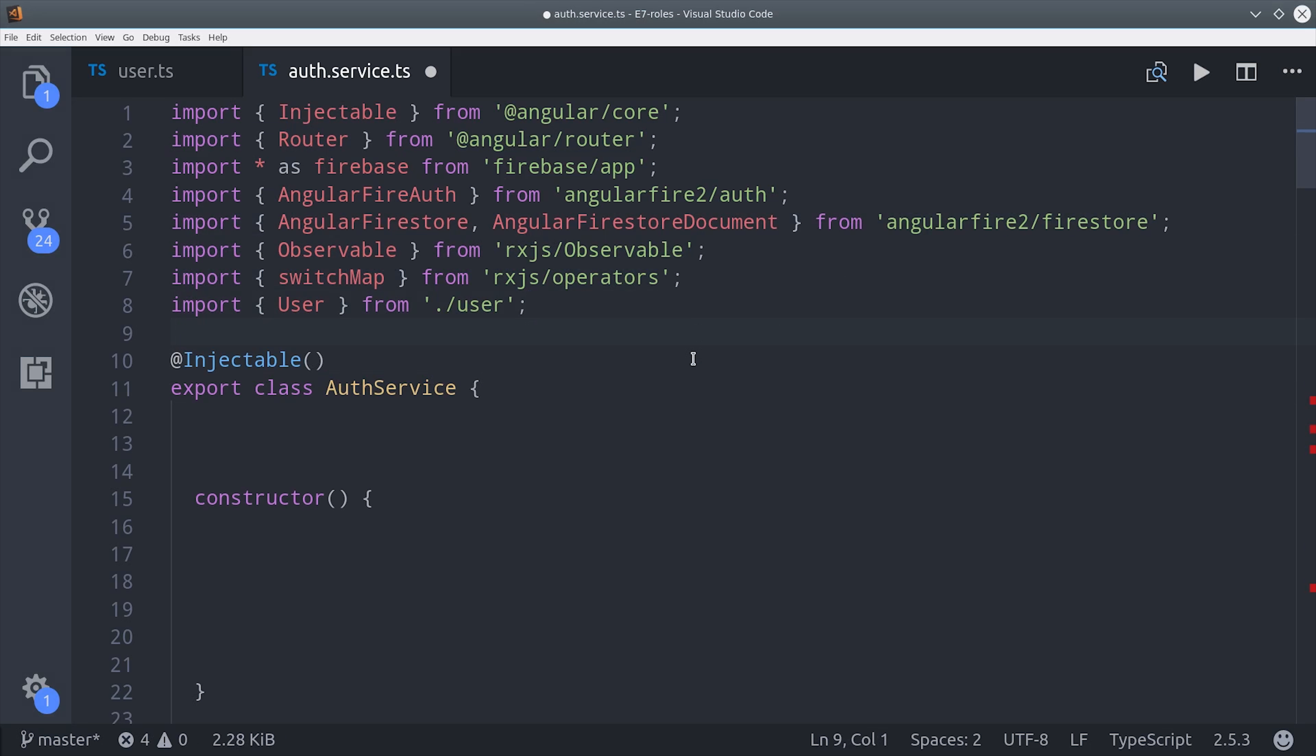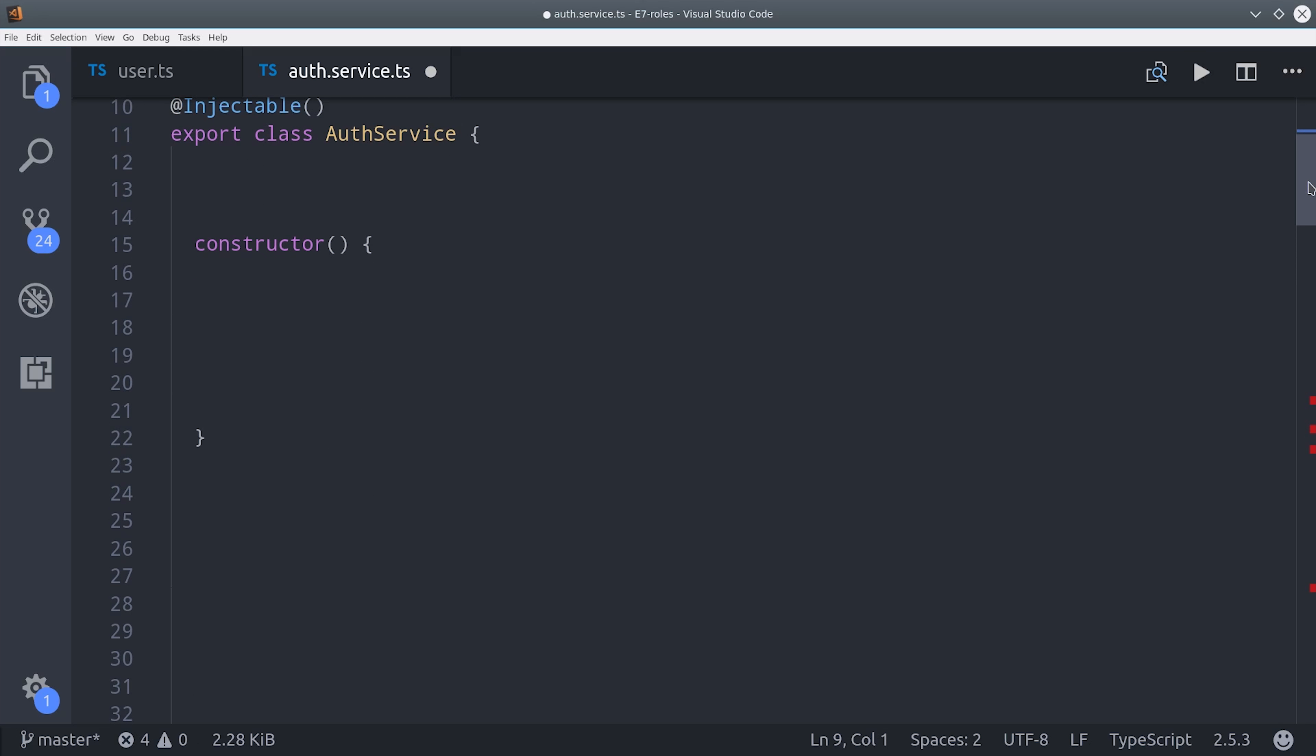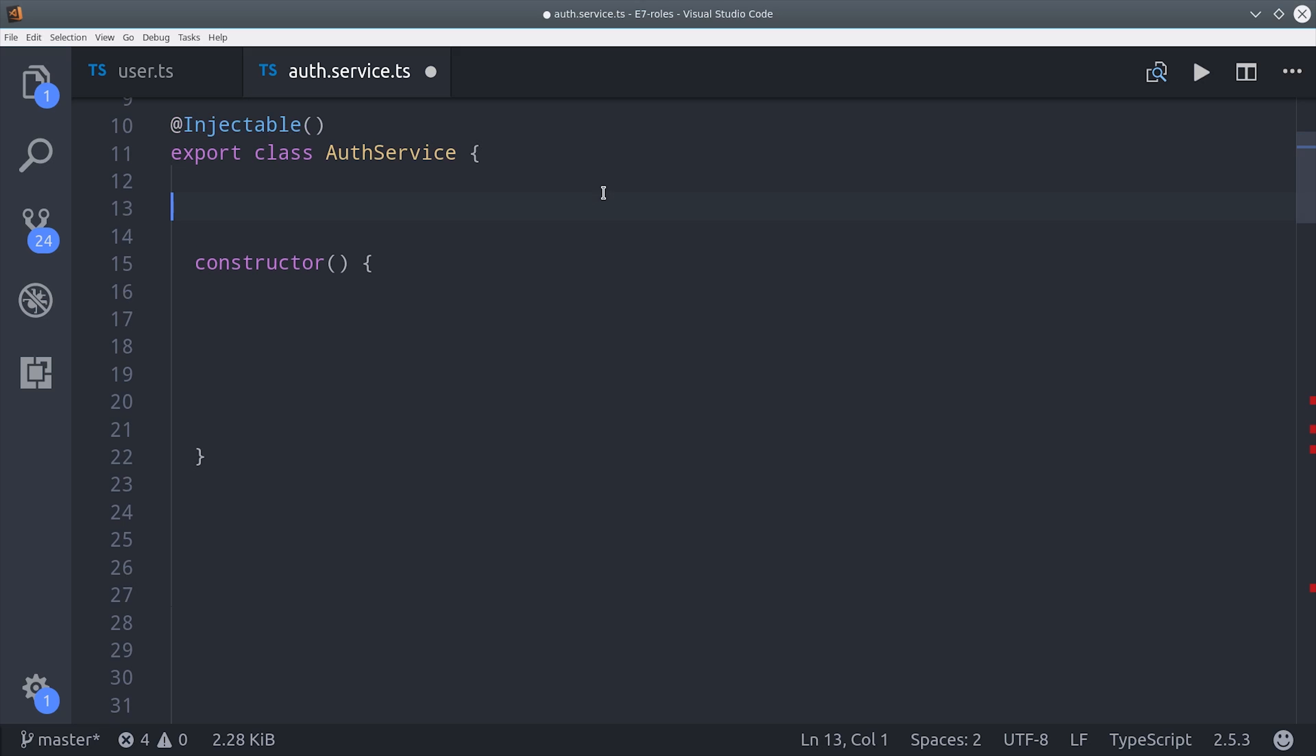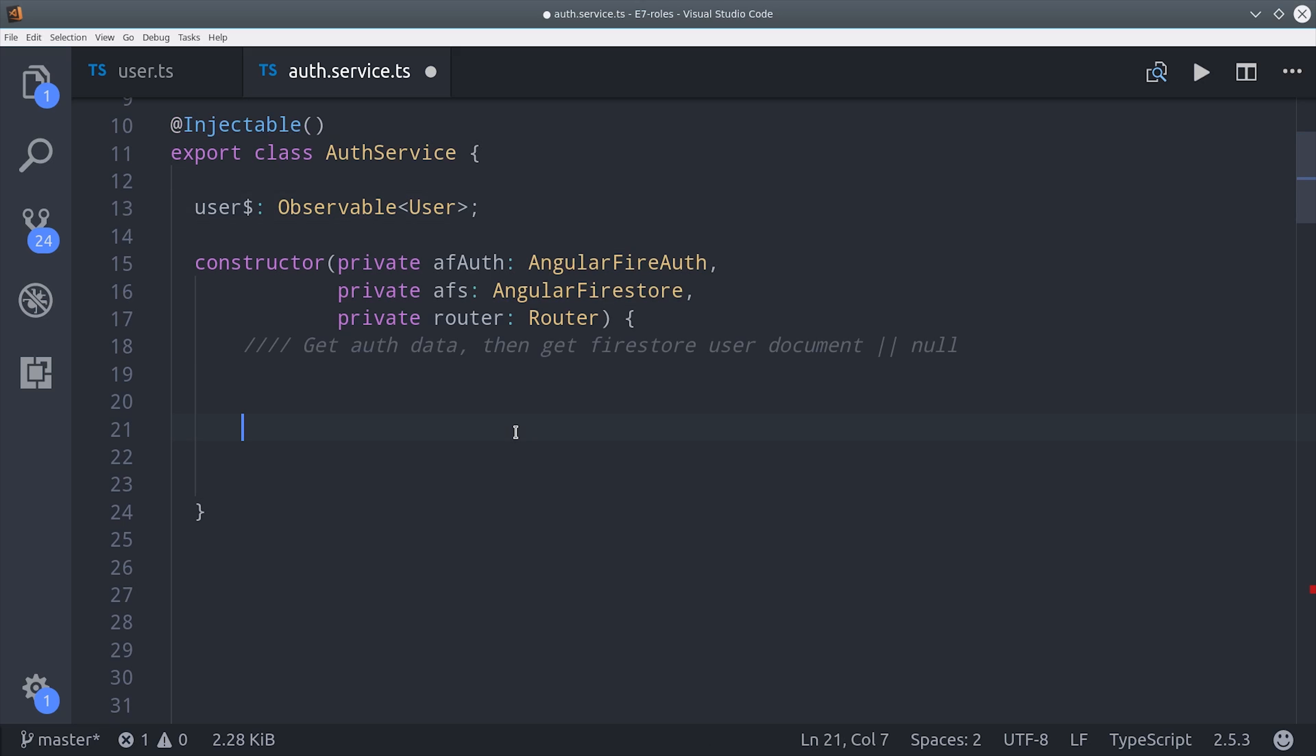Let's go ahead and switch back to the service, and then we can set up an observable that is typed to this user interface.